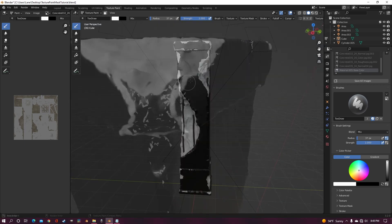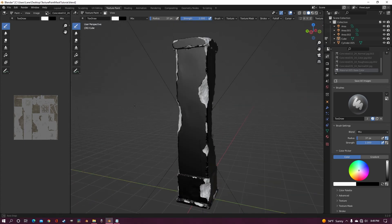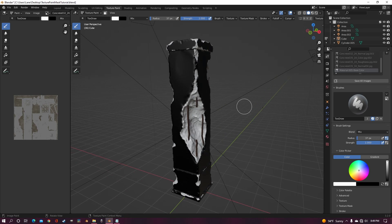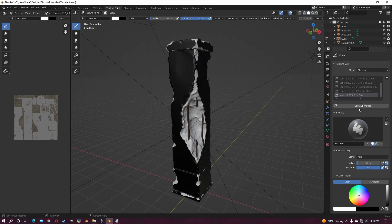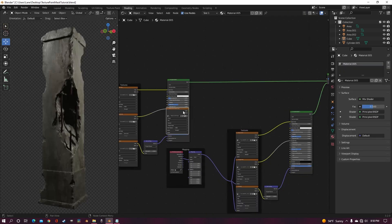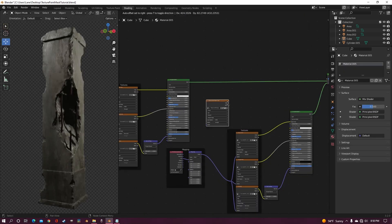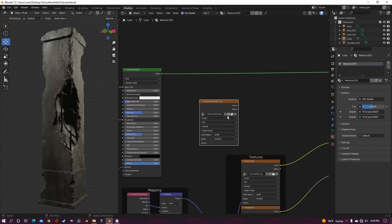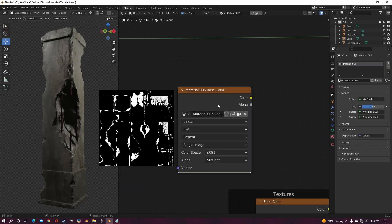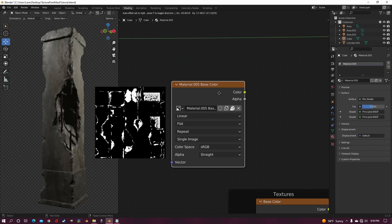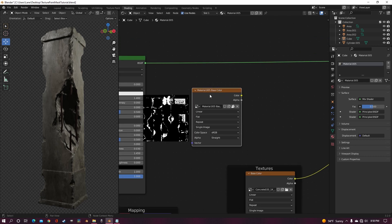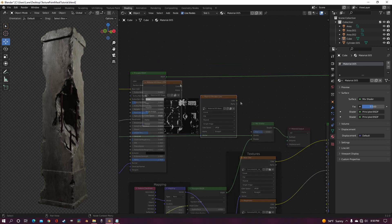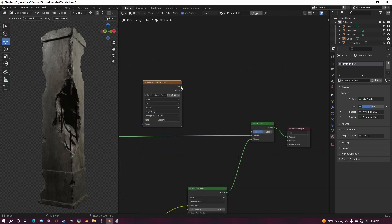After you finish texture painting, you want to click save all images and then go back to the shading tab. And you should automatically have a new texture or image right here, which is your mask that you just painted and you want to put it in the factor of the mix.